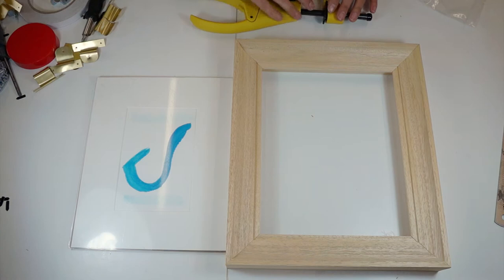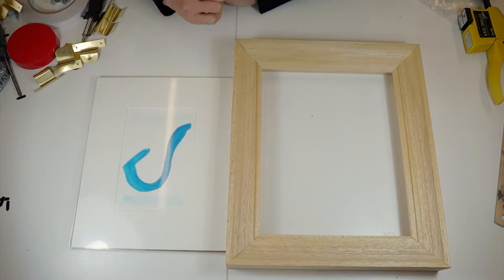Now I'm going to show you how to frame a work on paper in a mount under some glazing.